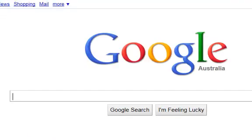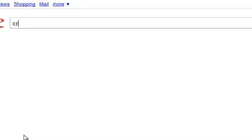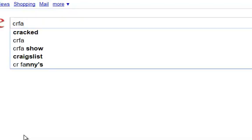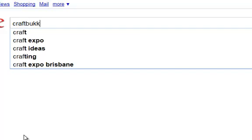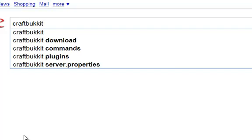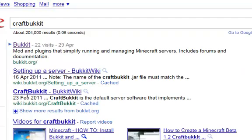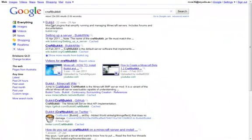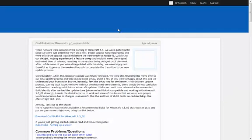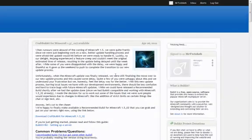First off, you'll probably need a program called CraftBucket and it'll be on this website called Bucket and all you've got to do is get the latest one.